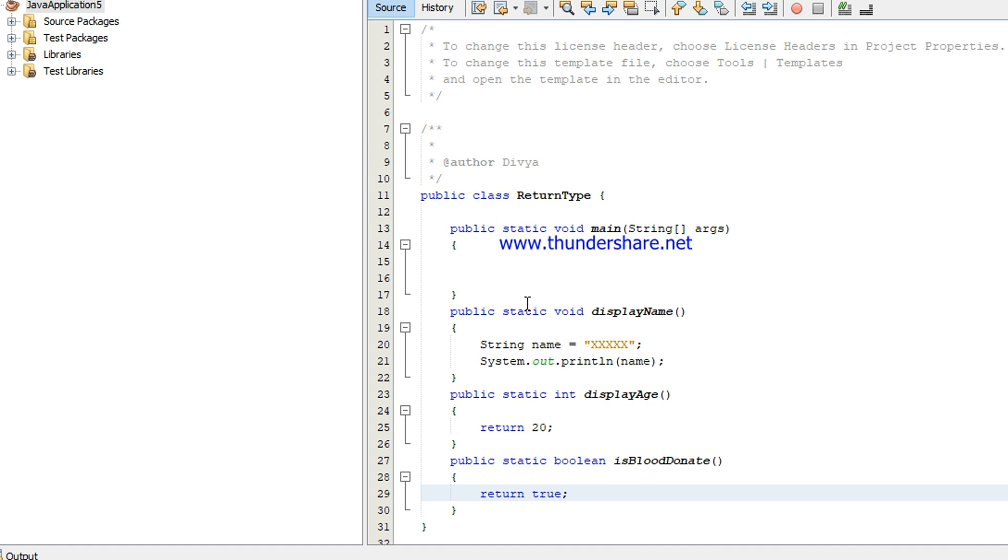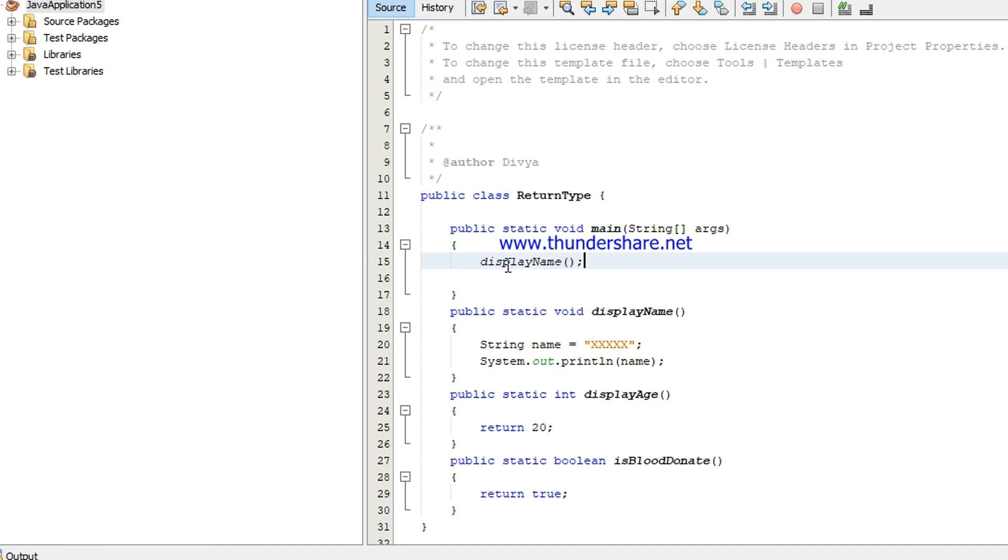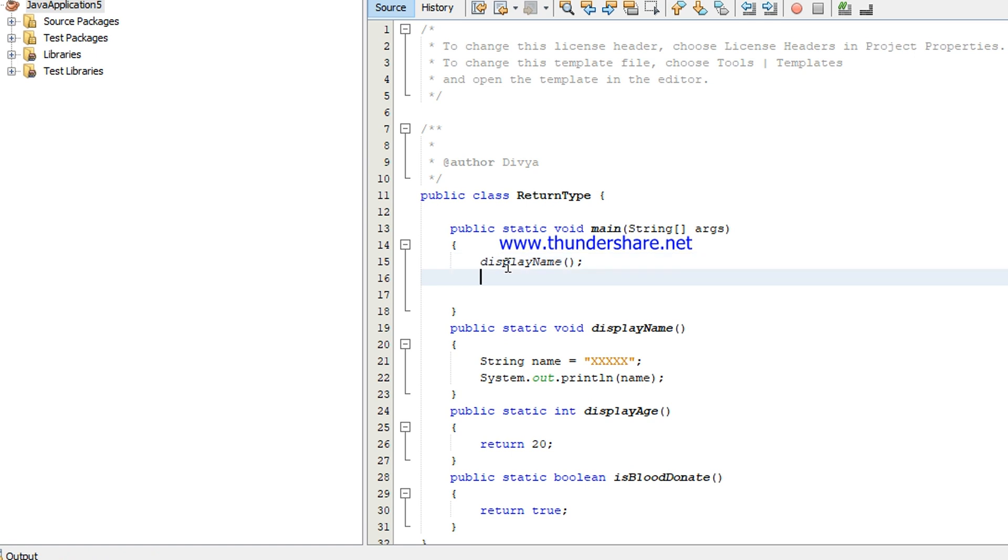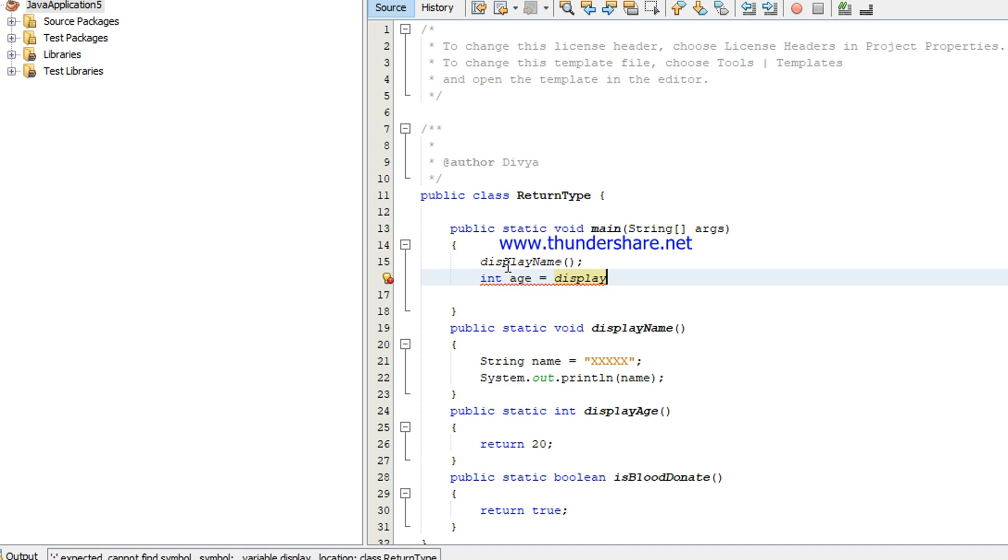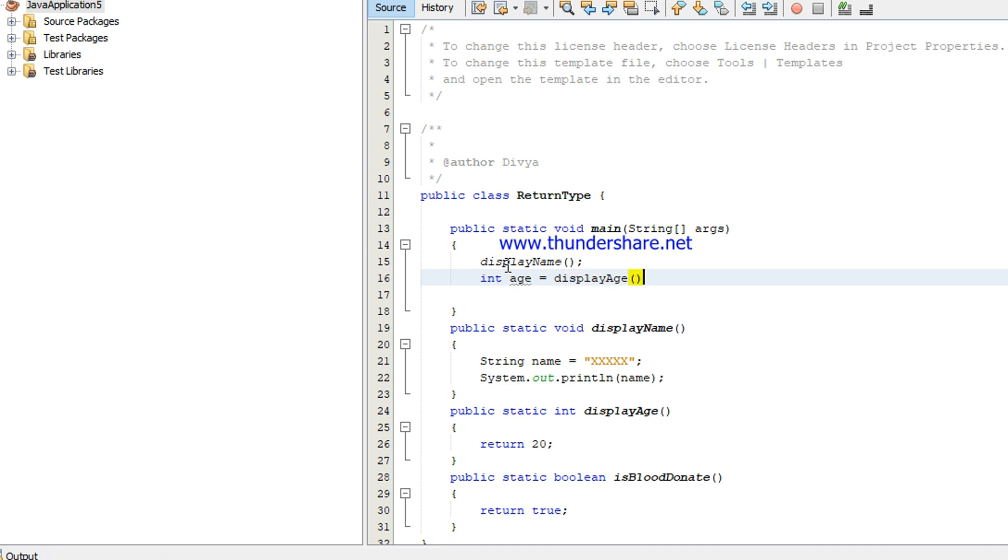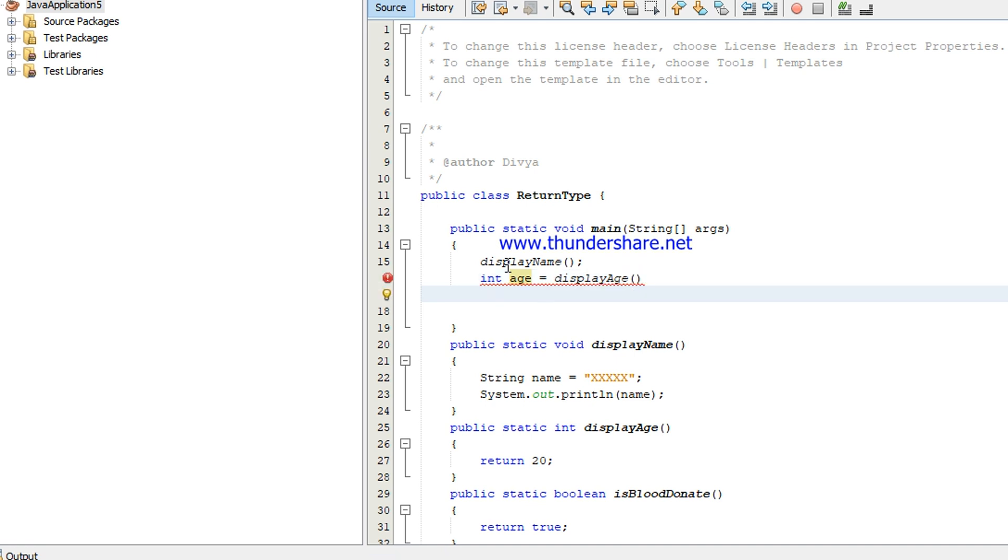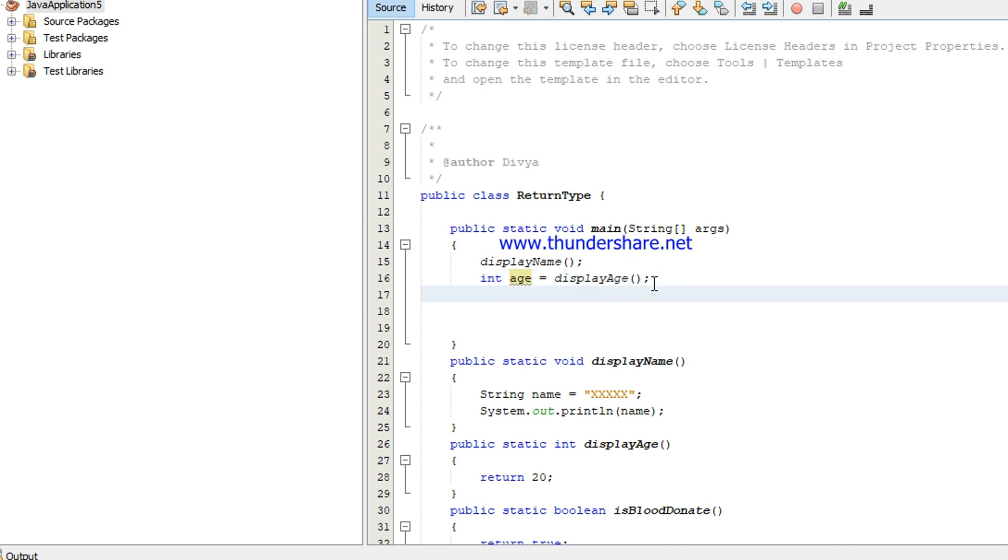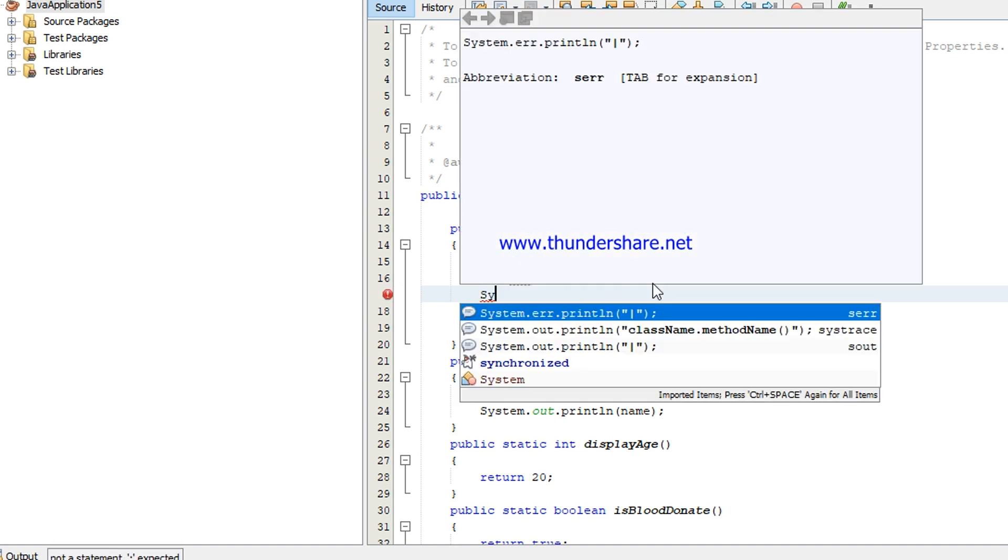I want to call, invoke this method. How? You have to use the calling method. So call the method display name. The next one you are going to return the value of age. For that I'm declaring int age equal to, now call the method display age. Then I'm printing this age.